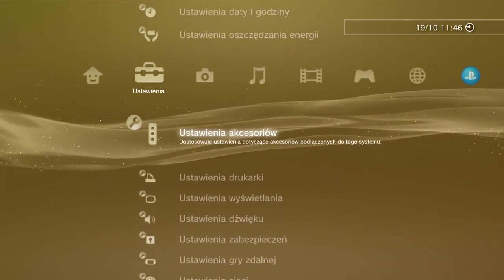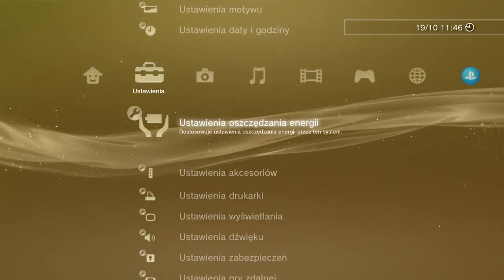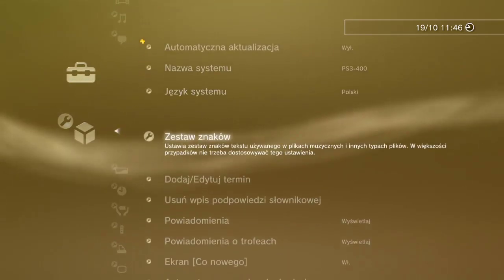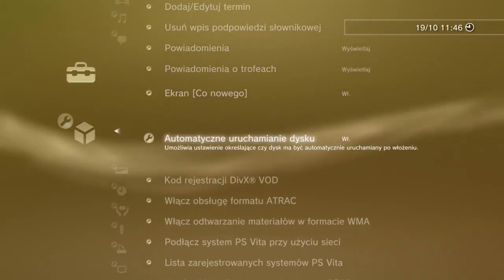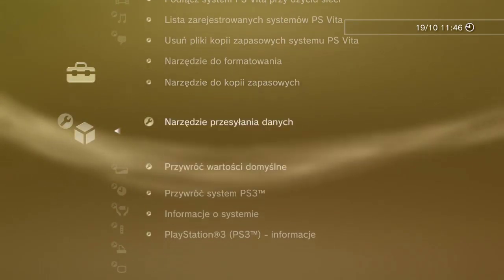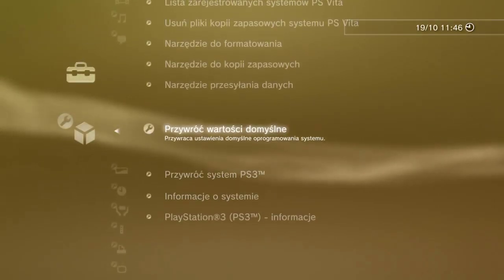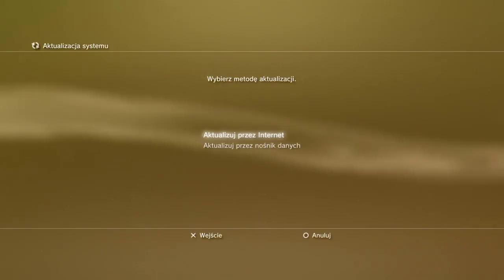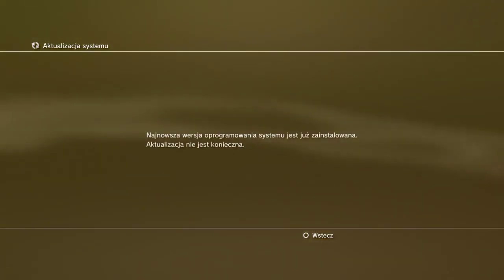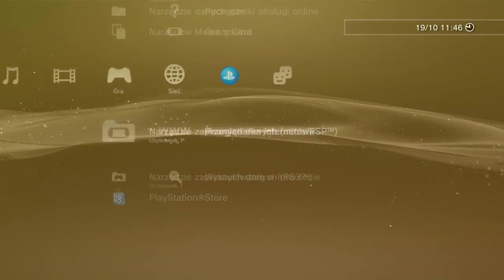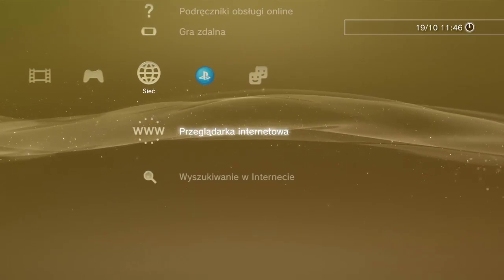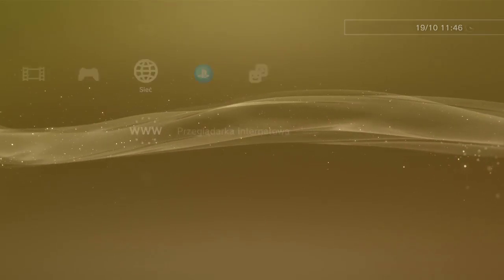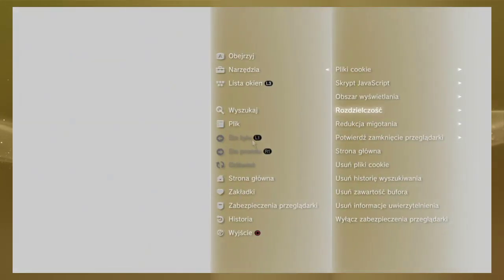Hello, today we install a custom firmware on the console. Looking at the system information, we have a 4.89 official firmware. Now we go to internet browser and we must delete cookies.